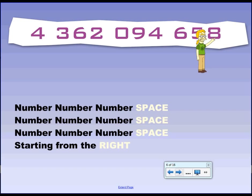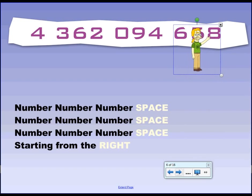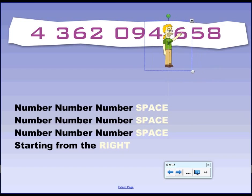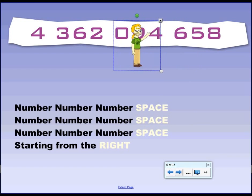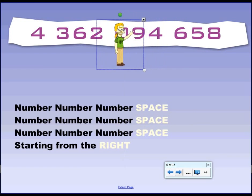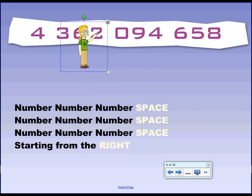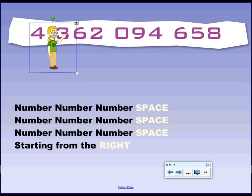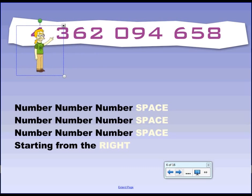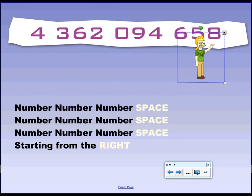One more time, really loud. After three. One, two, three. Number, number, number, space. Number, number, number, space. Number, number, number, space, starting from the right. Good. Remember that, and you can read really big numbers.